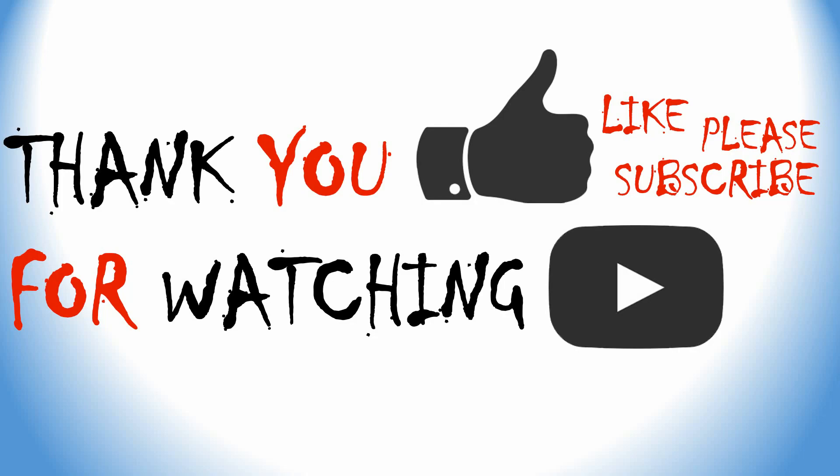That's all. If you like this video, please like, subscribe, and share. Thank you for watching.